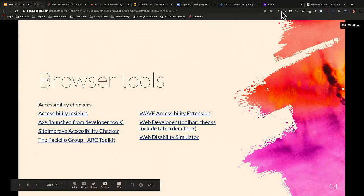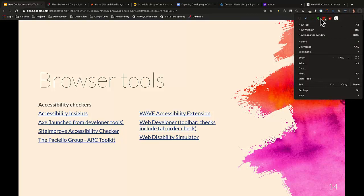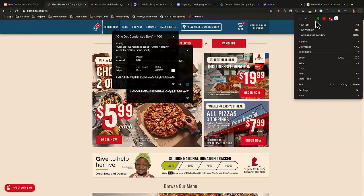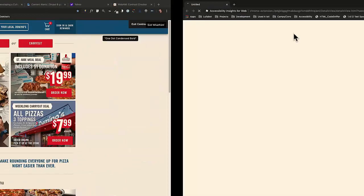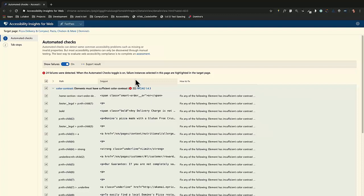Accessibility Insights is next. It has a Fast Pass and an Assessment. If you just do the Fast Pass, it runs an automated test on the page using the Axe engine from Deque. It'll give you a detailed list of issues on the page and also give you fixes. It's a really, really great tool that I recommend.